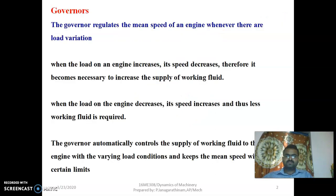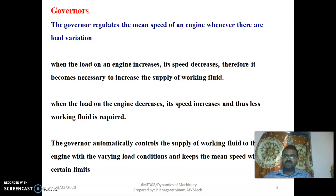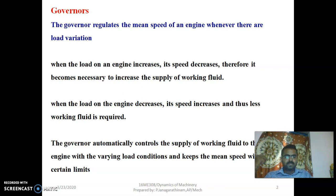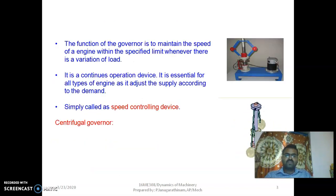What is meant by governor? The governor regulates the mean speed of an engine whenever there are load variations. It is one of the speed controlling devices. When the load of an engine increases, the speed will automatically decrease. Therefore, it becomes necessary to increase the supply of working fluid. If the load decreases, the governor automatically increases the speed and the fuel consumption will be reduced.